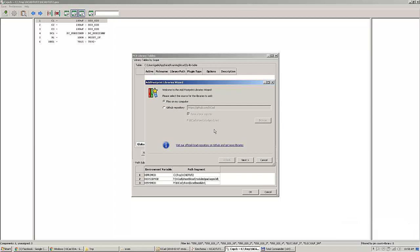I will start using the libraries provided with KiCad and only use very special parts for pedal designs like jacks, DC jacks, etc. from my other libraries, because the KiCad libraries are very comprehensive and will cover a lot of processes.